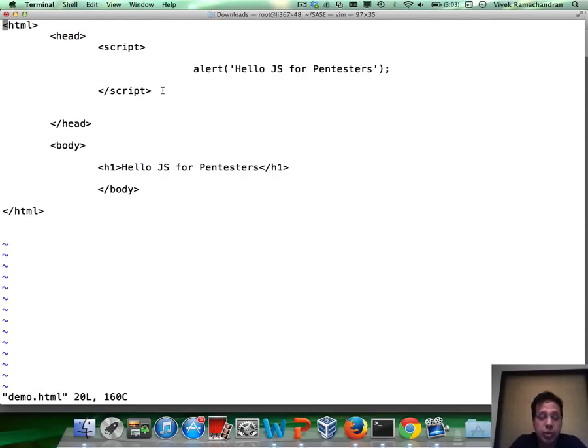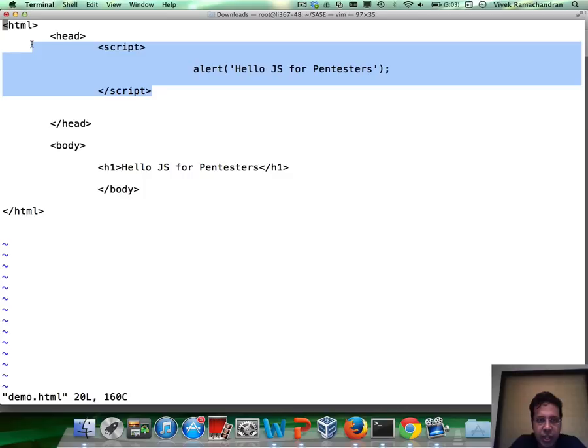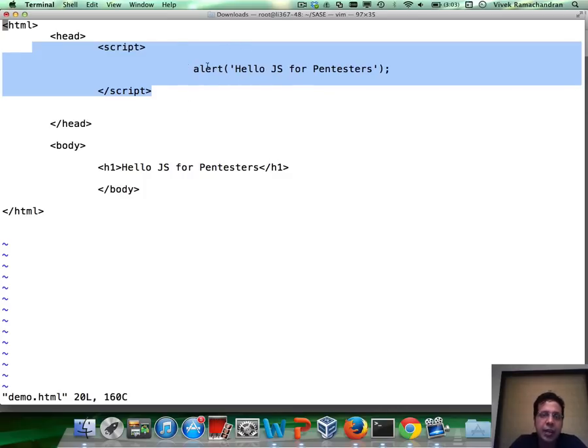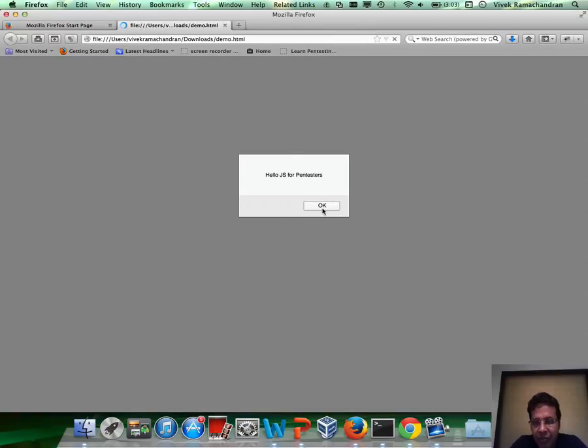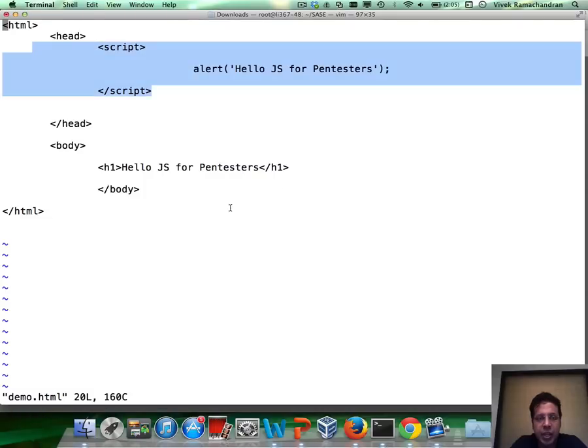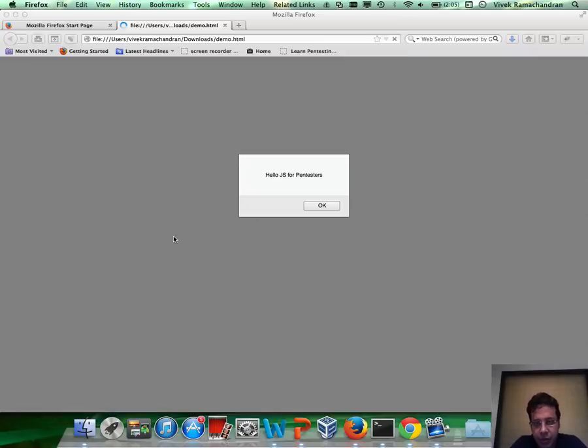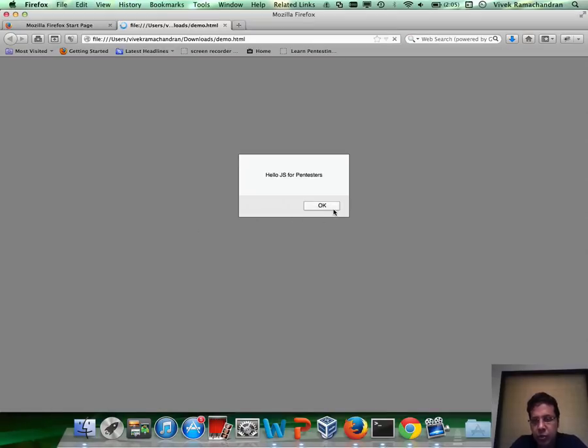The browser executes what it encounters sequentially, and this code is the one which is currently executed. When we call alert, alert pretty much waits for the user to click on OK. Only after we click OK, the rest of the part would be executed and rendered. If I click OK, you would now find that the rest of it, Hello JS for Pentesters, is now printed on the screen.